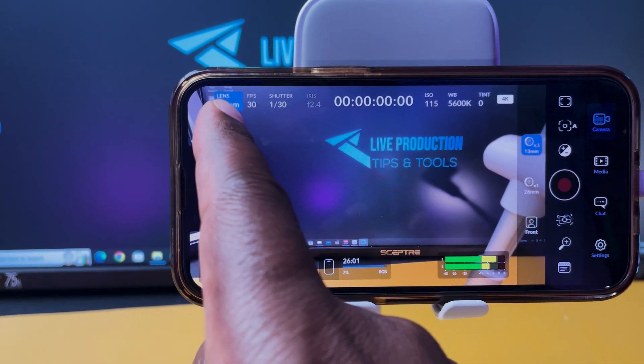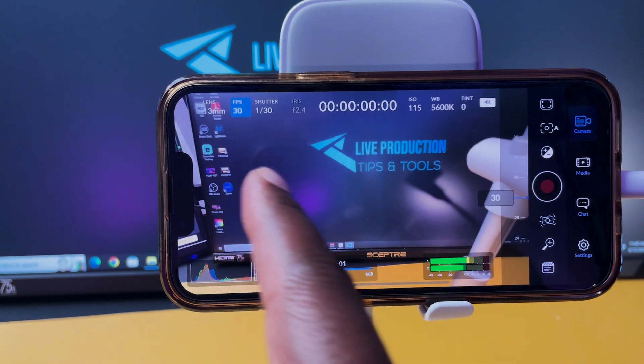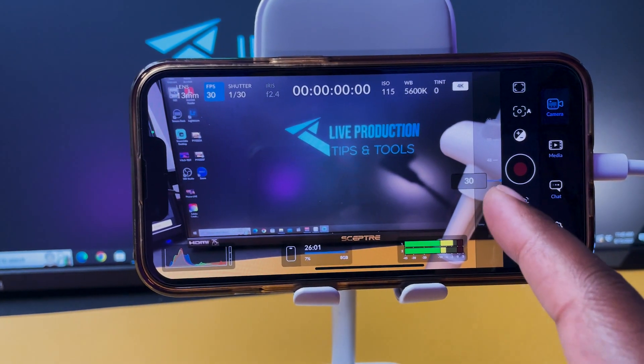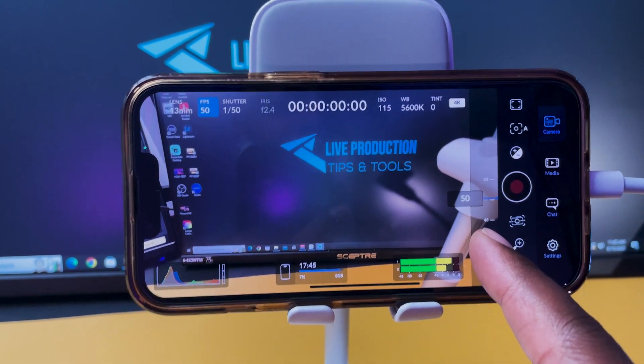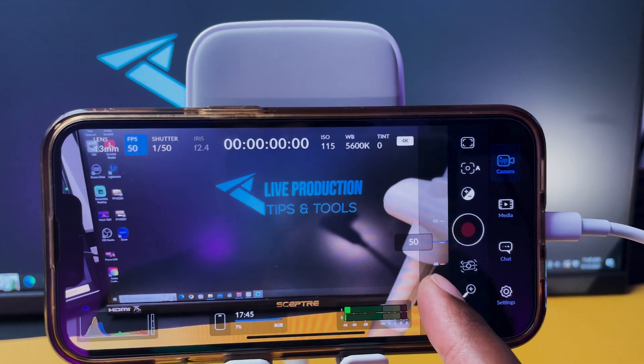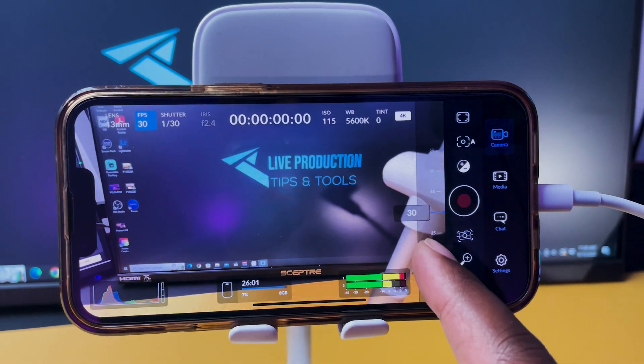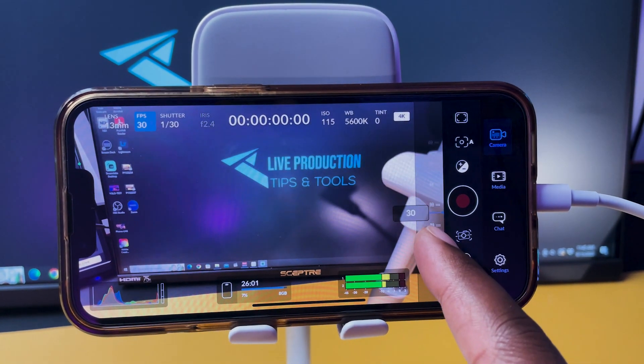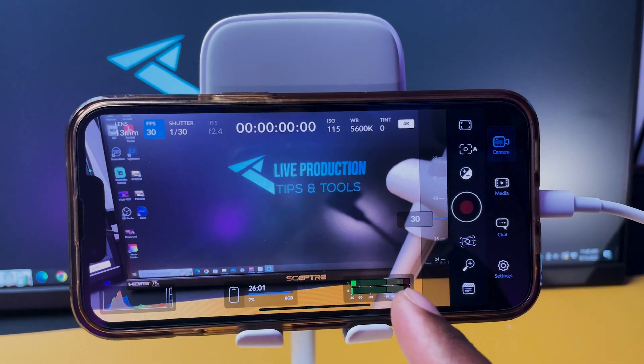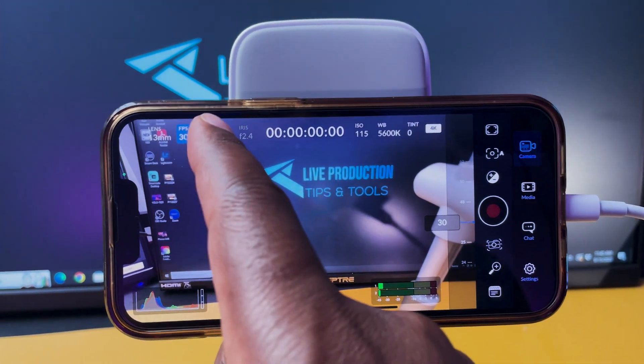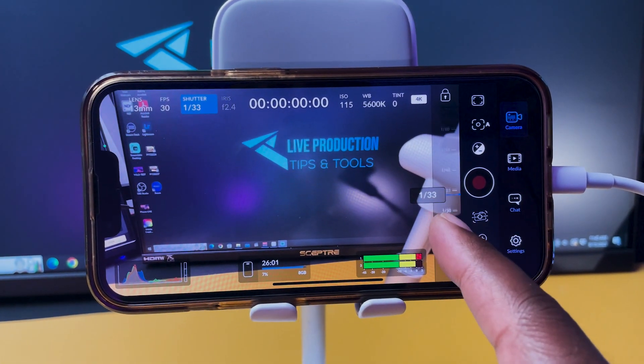As you can see, a gamma lens here, 13mm, 30 frames per second. If I click on it I can change my frame rate right here. I want to keep it at 30 for sure, and then my shutter speed I can change it as well.